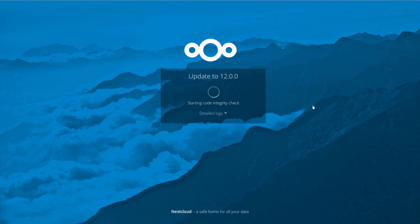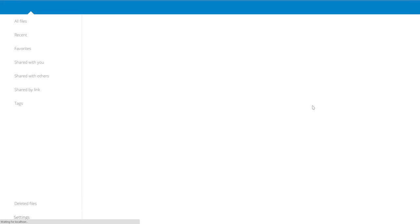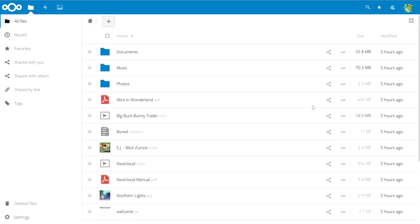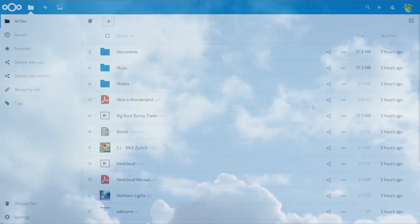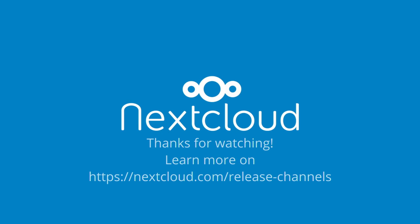As you see, this does not take very long. And welcome to Nextcloud 12. Thank you for watching.